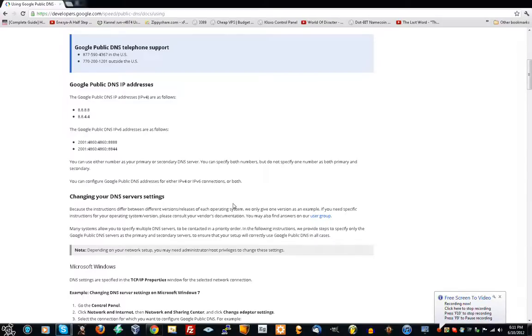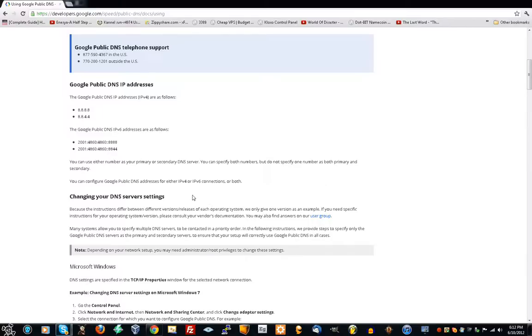Alright guys, I'm going to show you how to change your DNS server so your ISP, Internet Service Provider, cannot spy on you. But you might have to use a proxy to get the best out of this. And I guess I can show you how to use that too. Alright, here it goes.